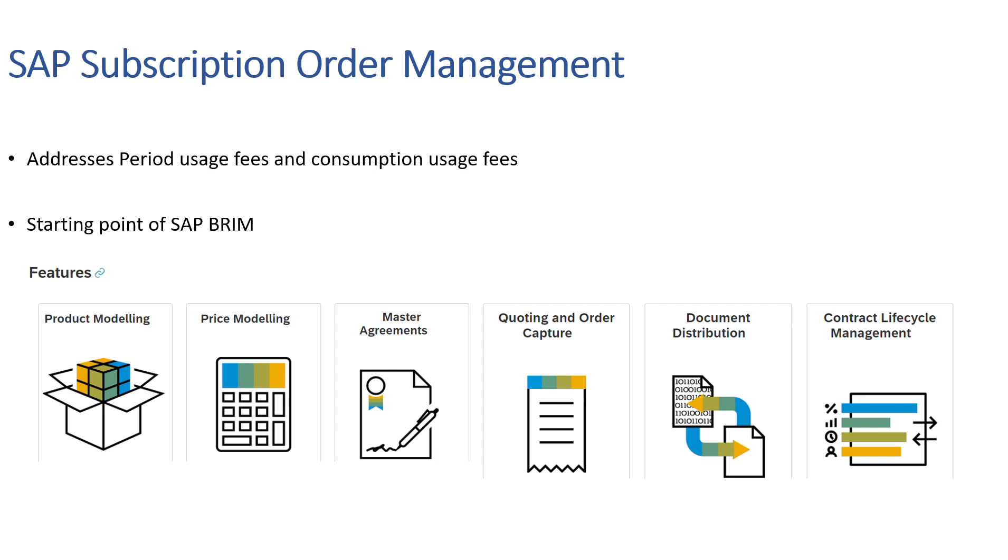And last but not least, Contract Lifecycle Management: A subscription contract manages its long-term agreement for a service that the provider company offers to the customer.